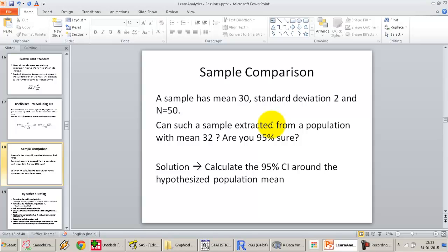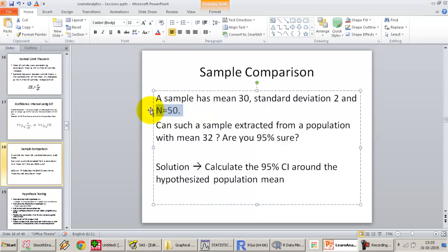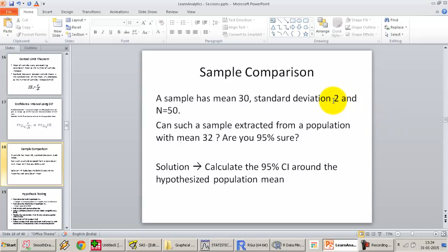What does this actually mean? The question is asking that, assuming I have a population with a mean of 32 — a population with almost an infinite number of observations or a very large number of observations — I randomly select, using a simple random sample, 50 observations pulled from the population. Can this sample then have a mean of 30 and a standard deviation of 2? Can such a sample actually be extracted from a population with a mean of 32 or not?